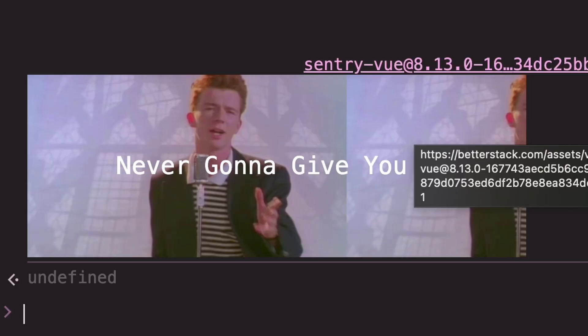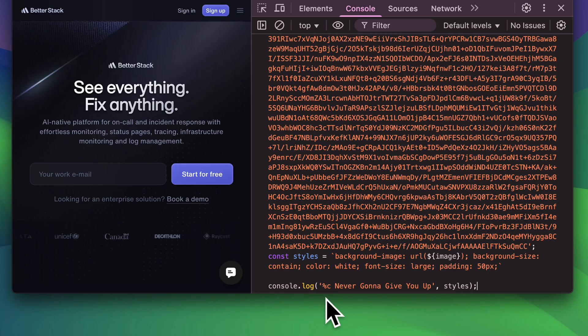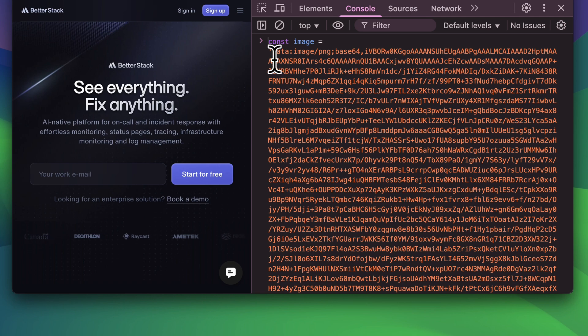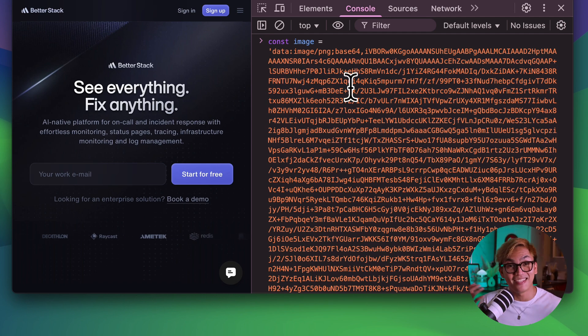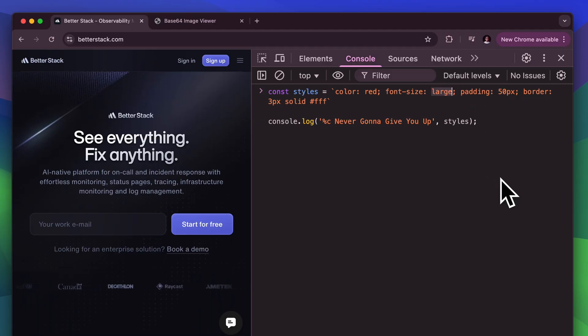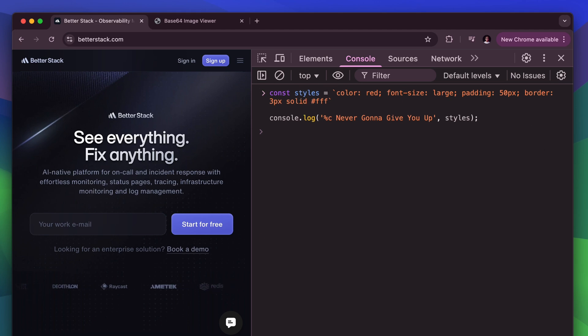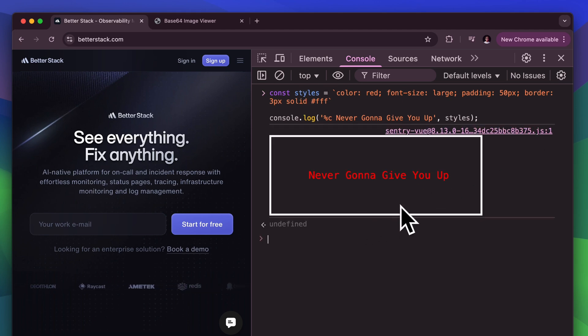This next one is something you definitely don't know: using images in a console.log. You can use the %c formatter in your log and apply a CSS style where you add a base64 image as a background. There's more you can do since it's CSS — change the font size, change the color of the text, add paddings or borders. Anything you can do in CSS, you can do here.